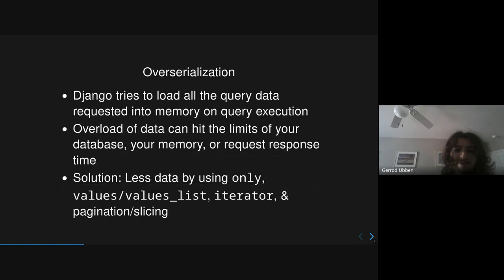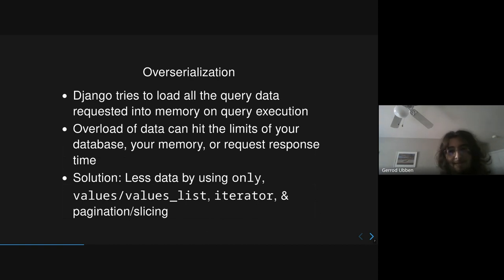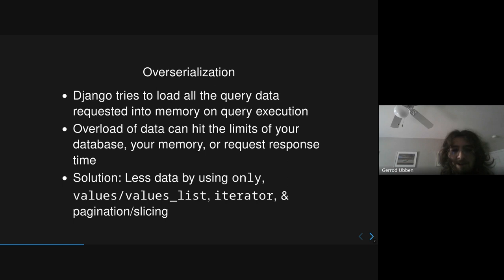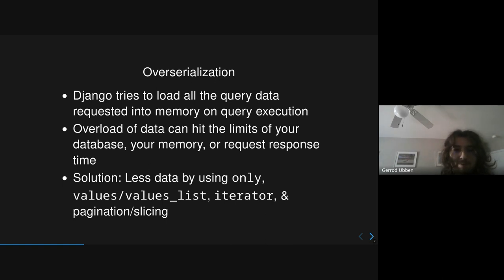So the second major pitfall, the first one was you're not bringing in enough data. The second major pitfall is that you bring in way too much data. Django tries to load every piece of data from your query into memory all at once so that it can be cached. But if your table is very big, or your model just has a lot of fields, then this can easily overload your system and make your memory usage go up very high, or make your database get hammered.